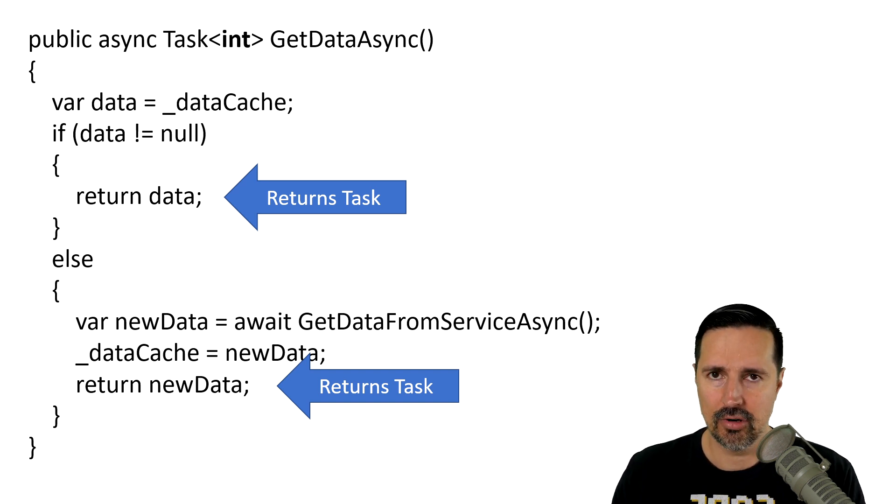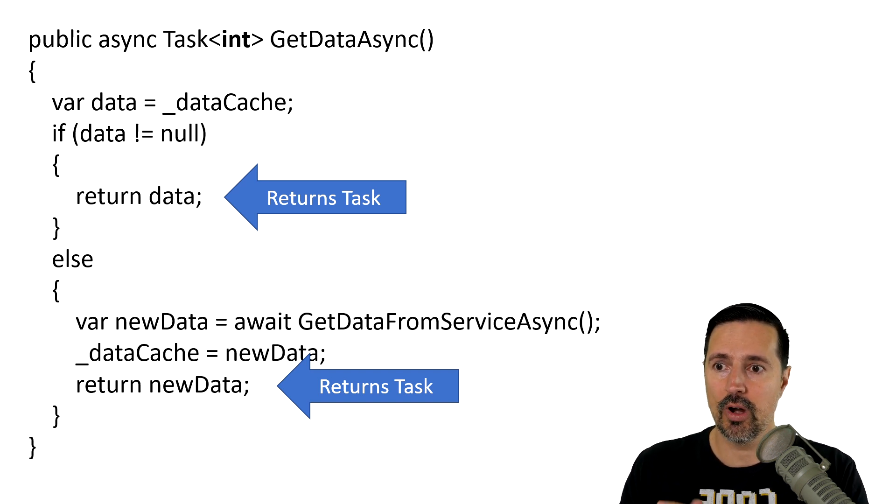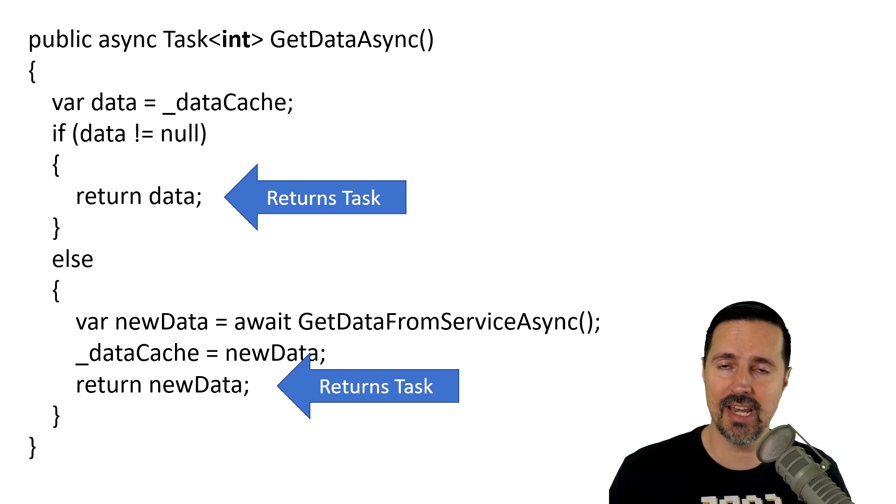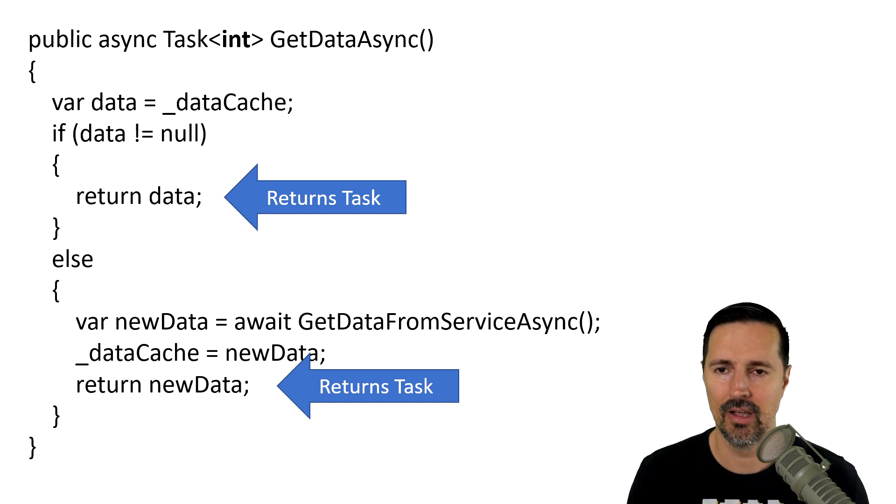So, no matter what path your code takes when you're working with a task, it will always instantiate and return a task.